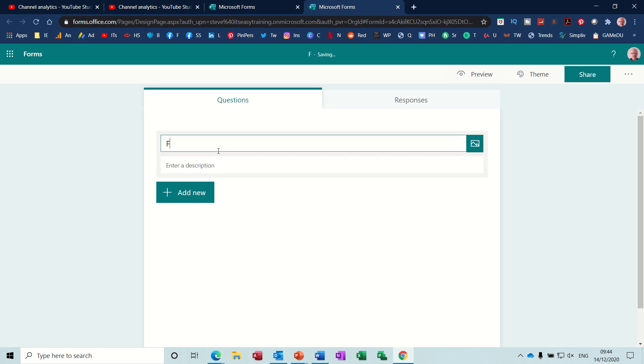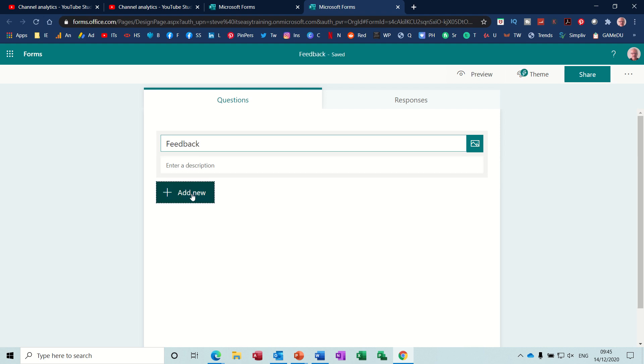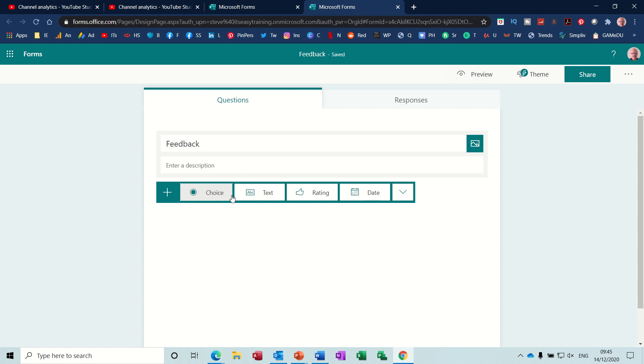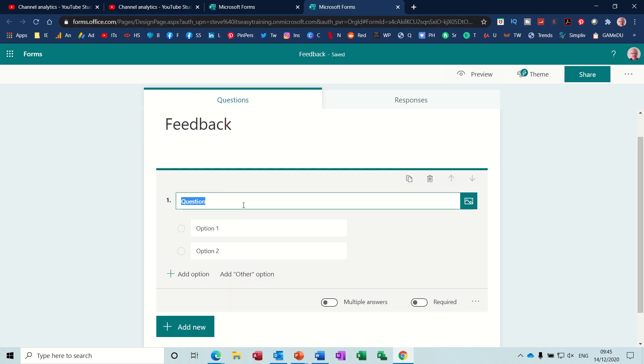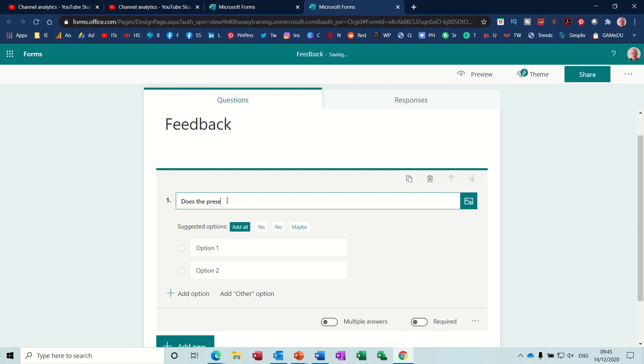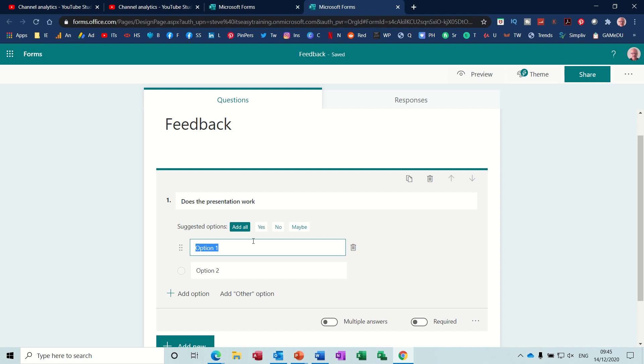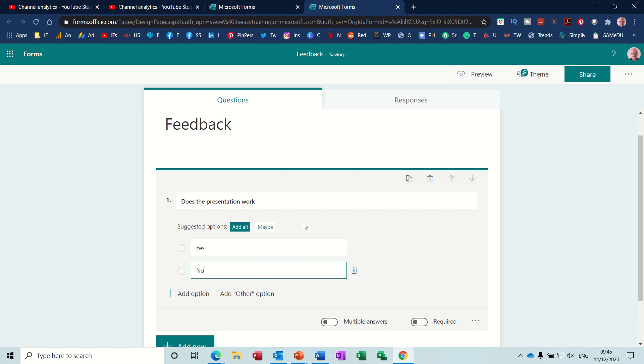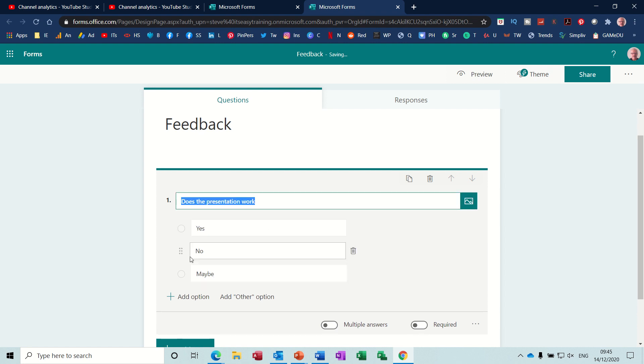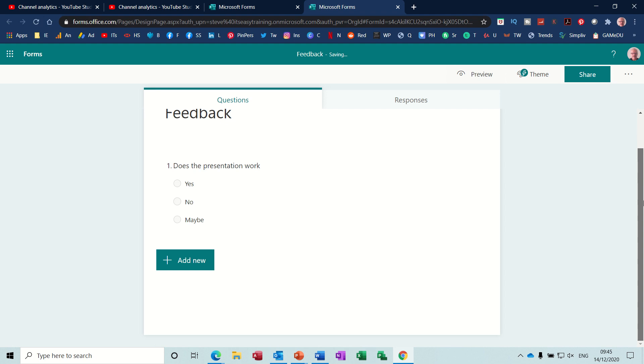So I'll call this feedback and then you've got a description bar there, but I'm just going to add a question. So you've got several options here, a choice. I'll just do a couple of each items and you can see how it works. So the question is, does the presentation work? So you're asking that question and then two options. I've got yes and no there. I'll just put yes and no, because they're already standard. You can put maybe there as well if you want. So that's the first question. Next question.